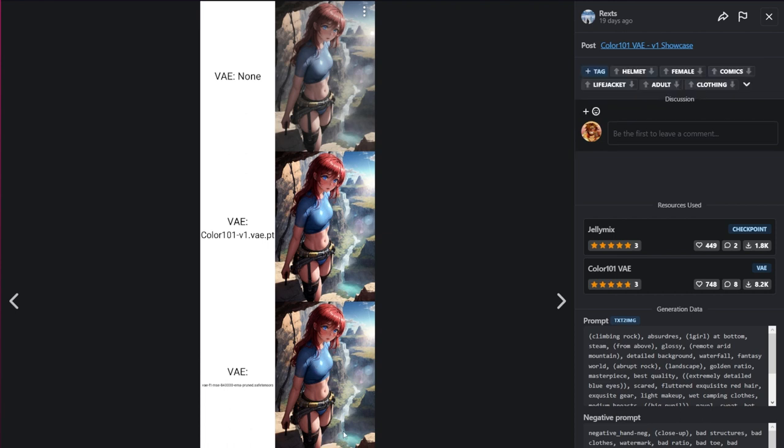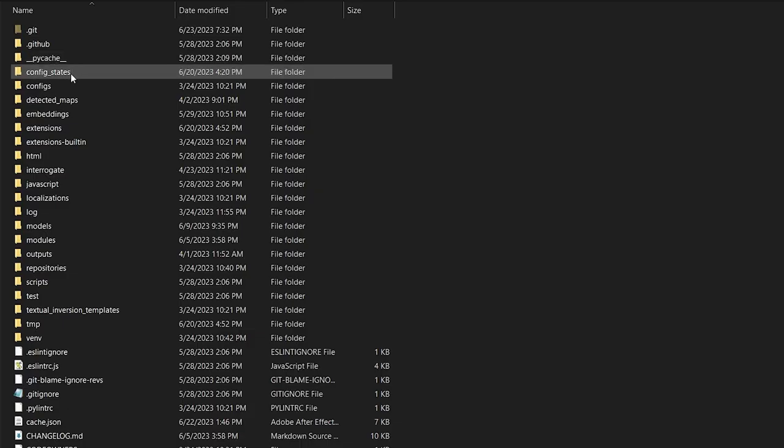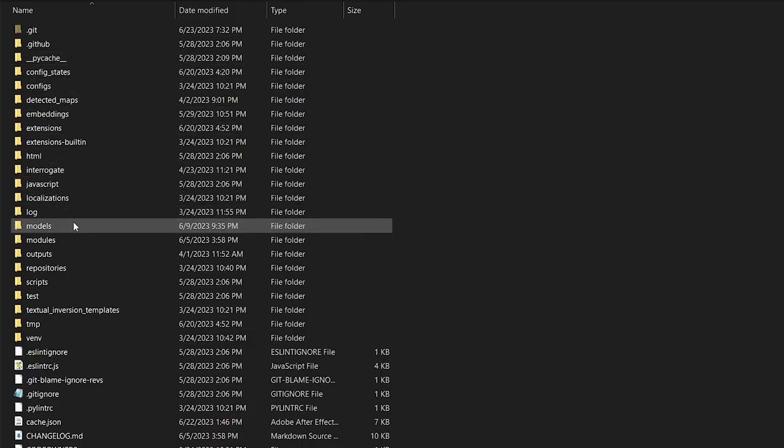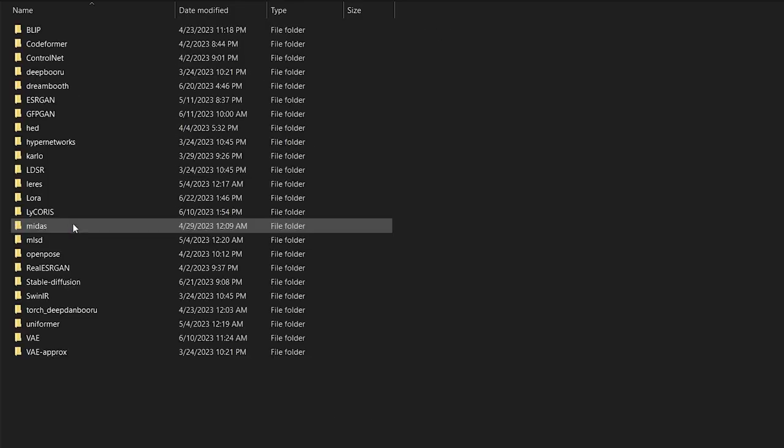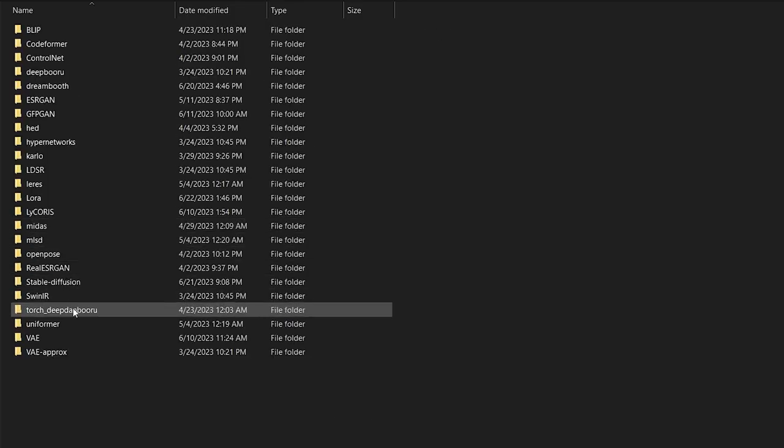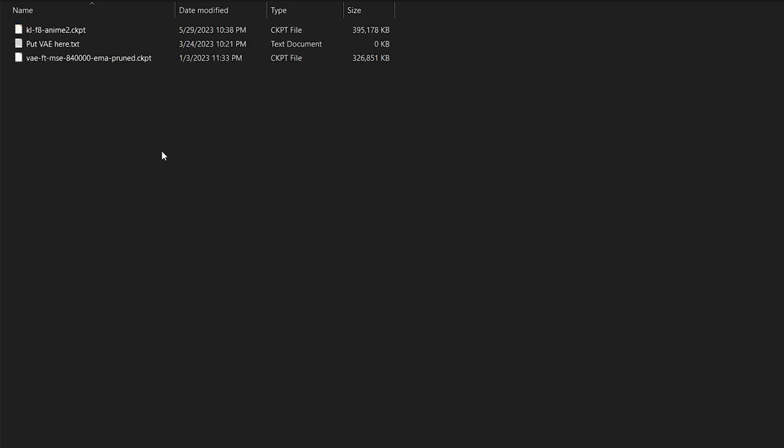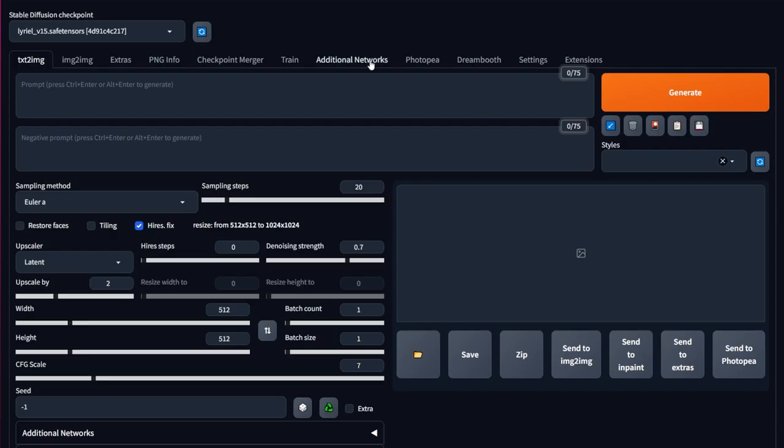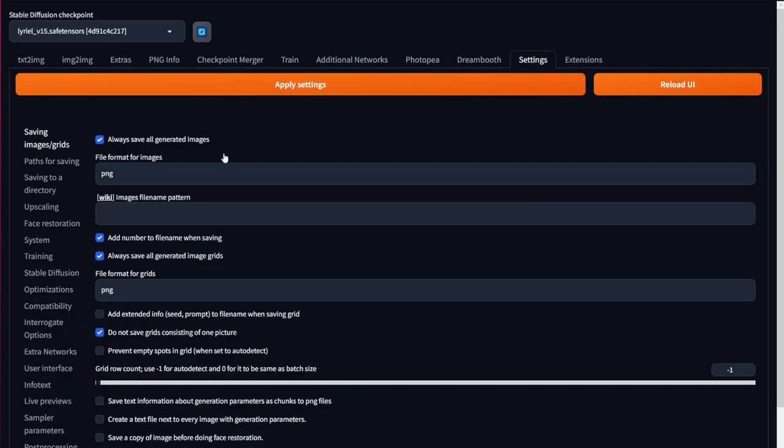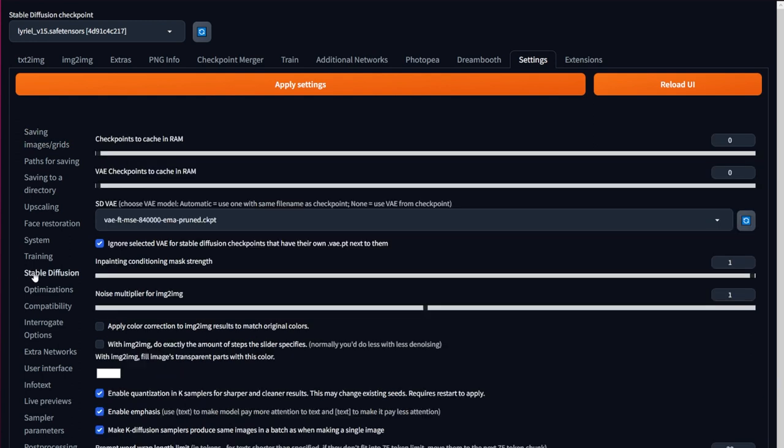After downloading a VAE, you need to go to your Stable Diffusion Web UI install directory. There, go to Models, and then click on the VAE folder and paste your VAE in here. Now, go to your Stable Diffusion interface and click on Settings. On the left side, navigate to the section called Stable Diffusion. And in there, select SD VAE. If it doesn't appear, make sure to click the blue refresh button.